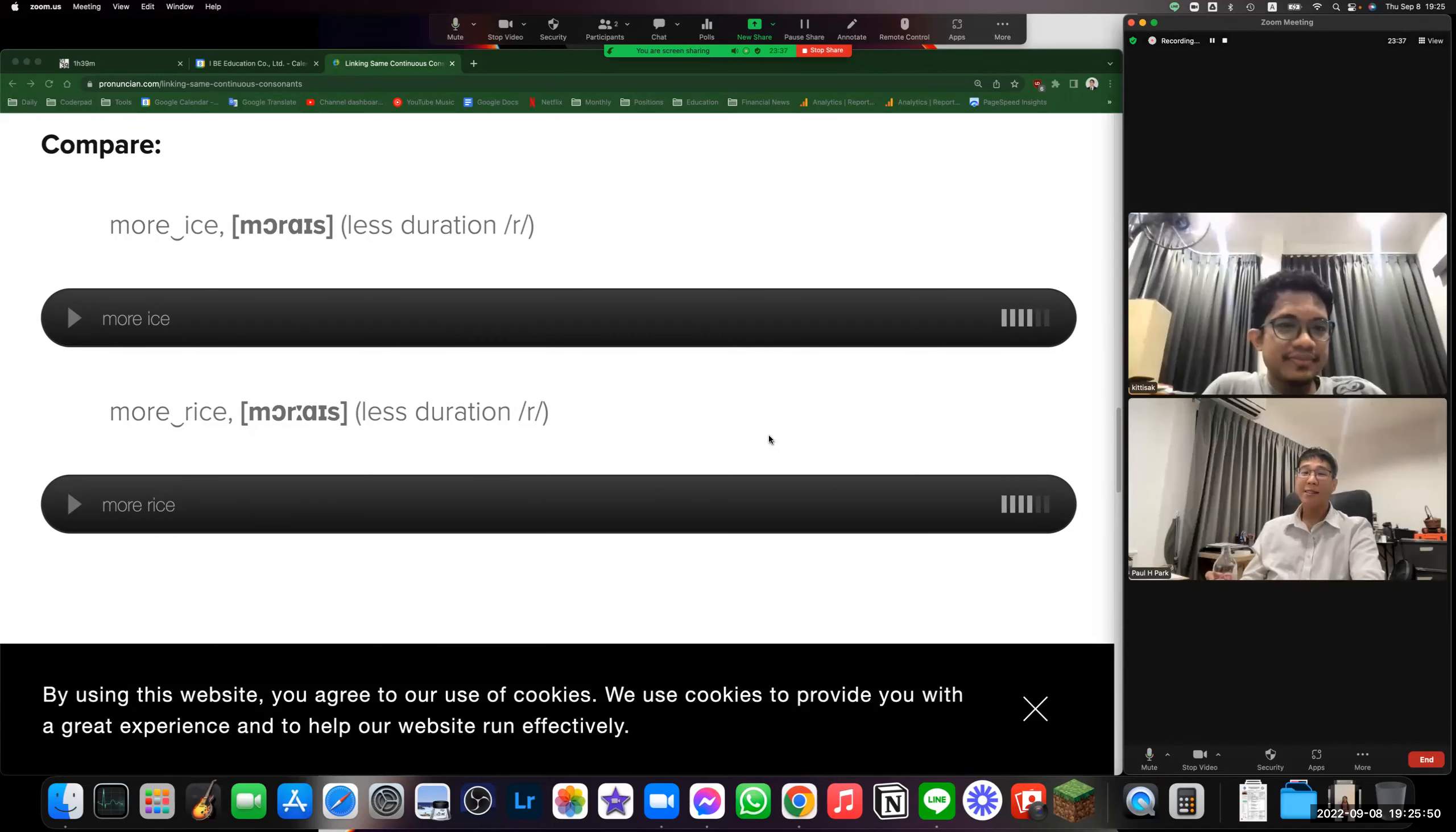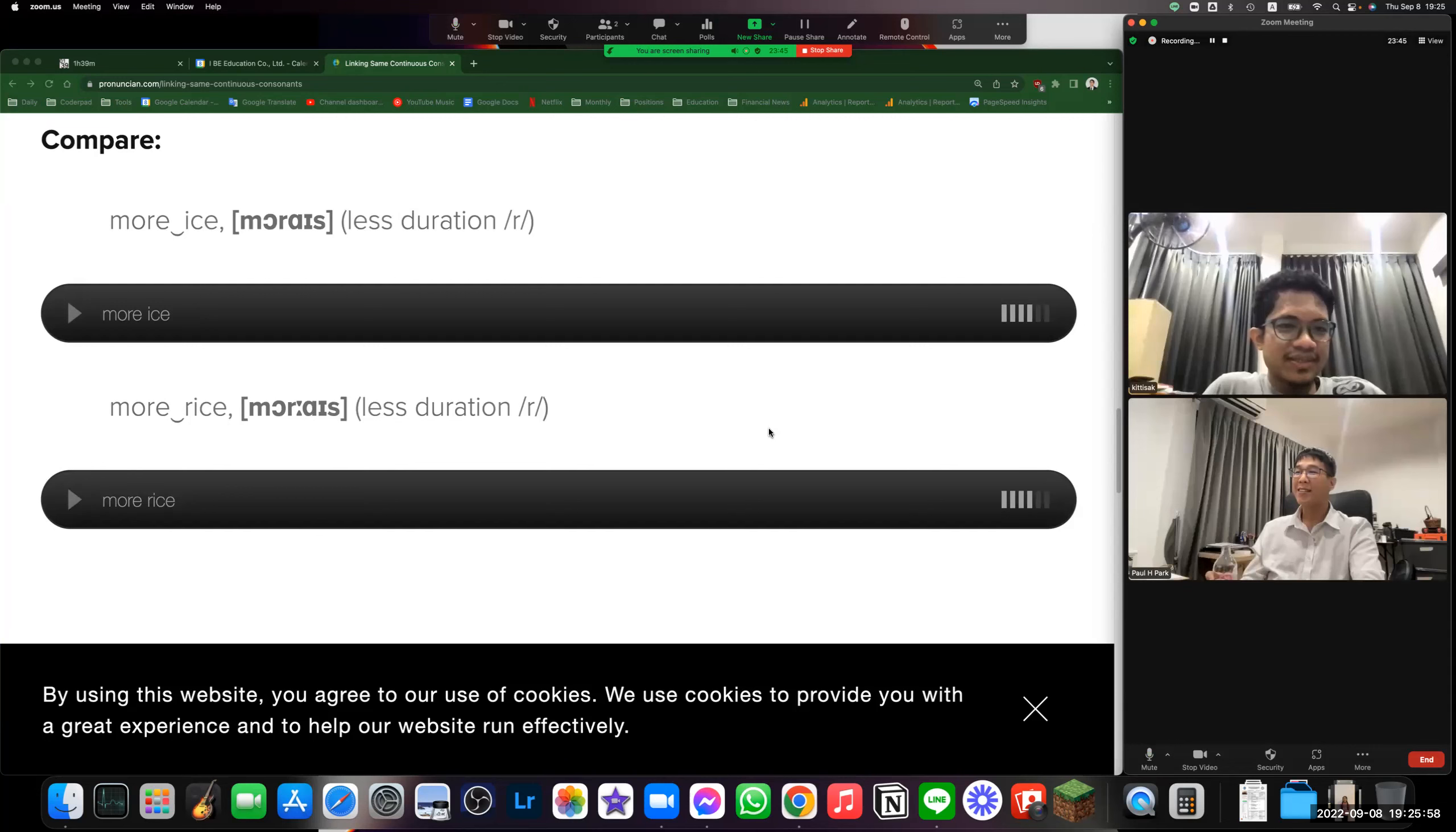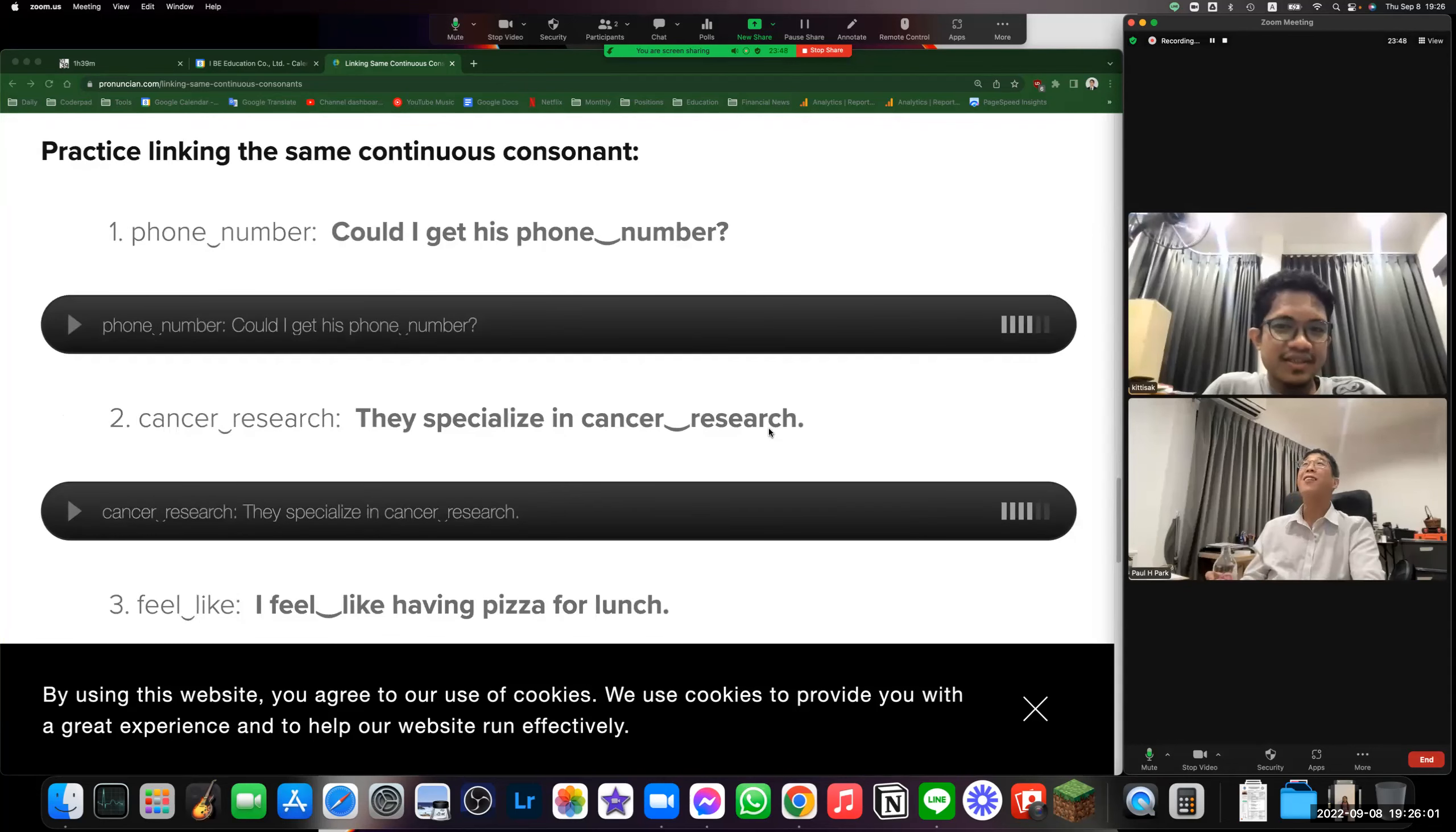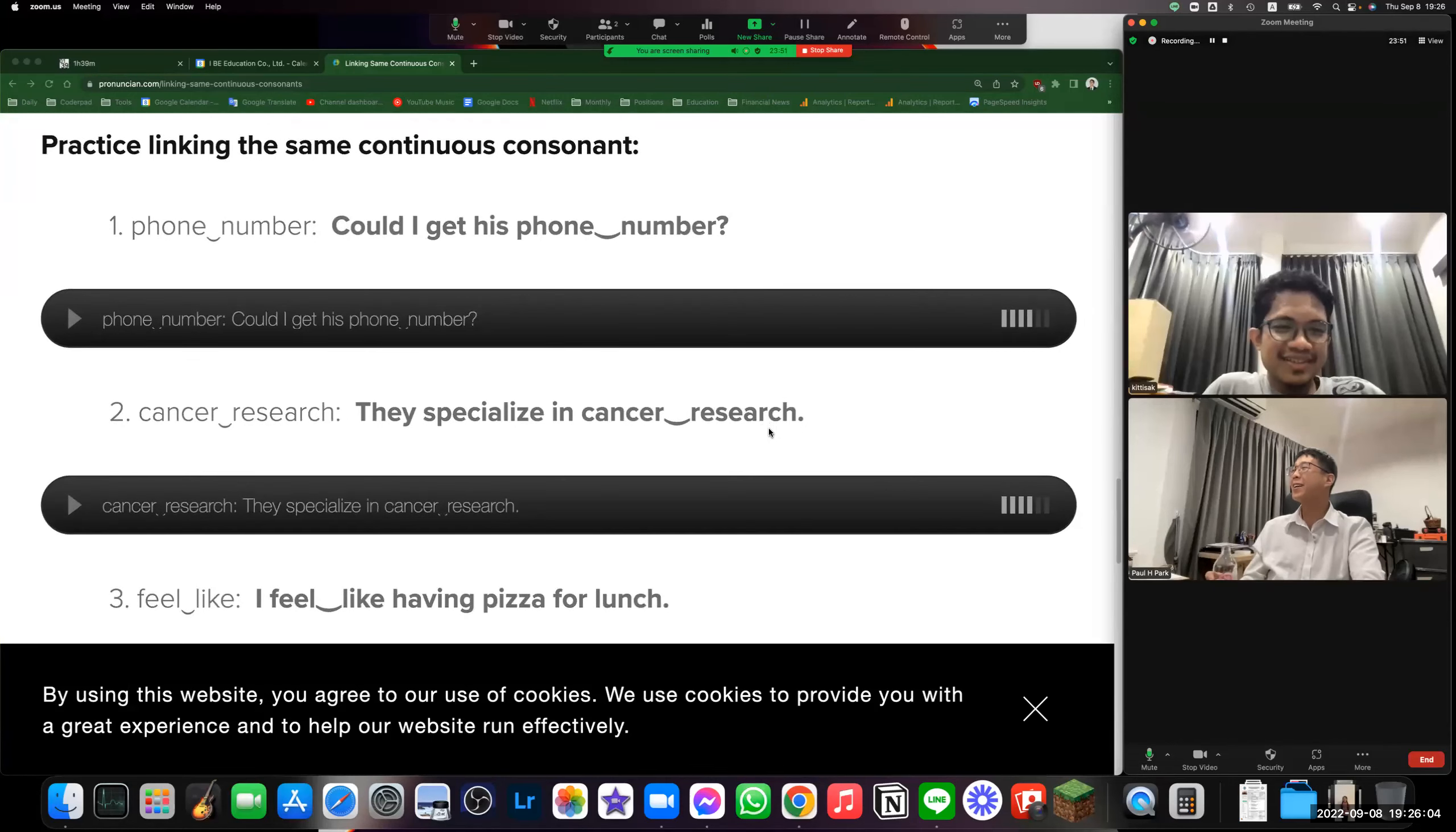More ice, more ice, more ice. Perfect. More rice, more rice, more rice. A little bit longer, a little bit longer, a little bit longer. Okay, all right. So we have here...